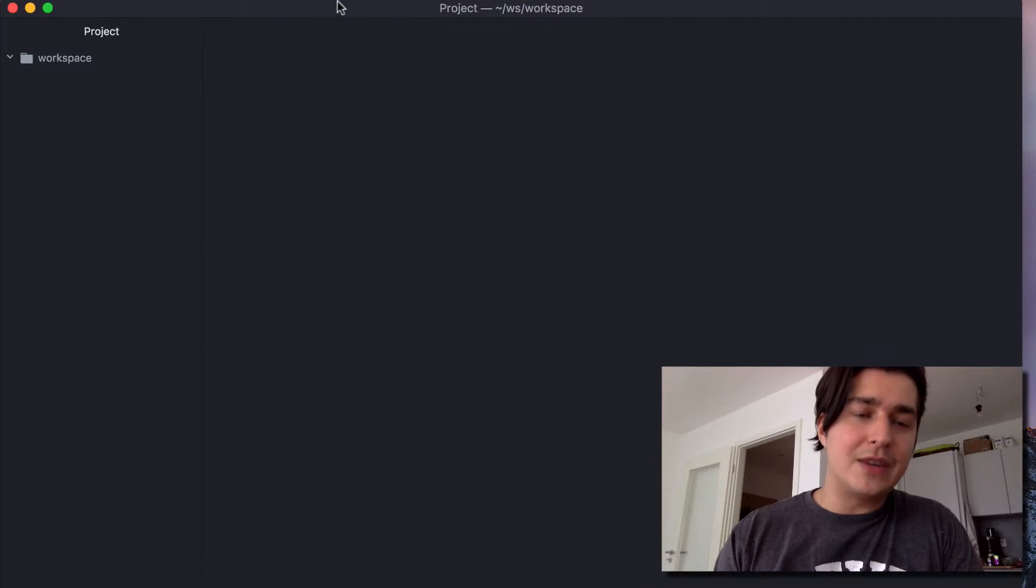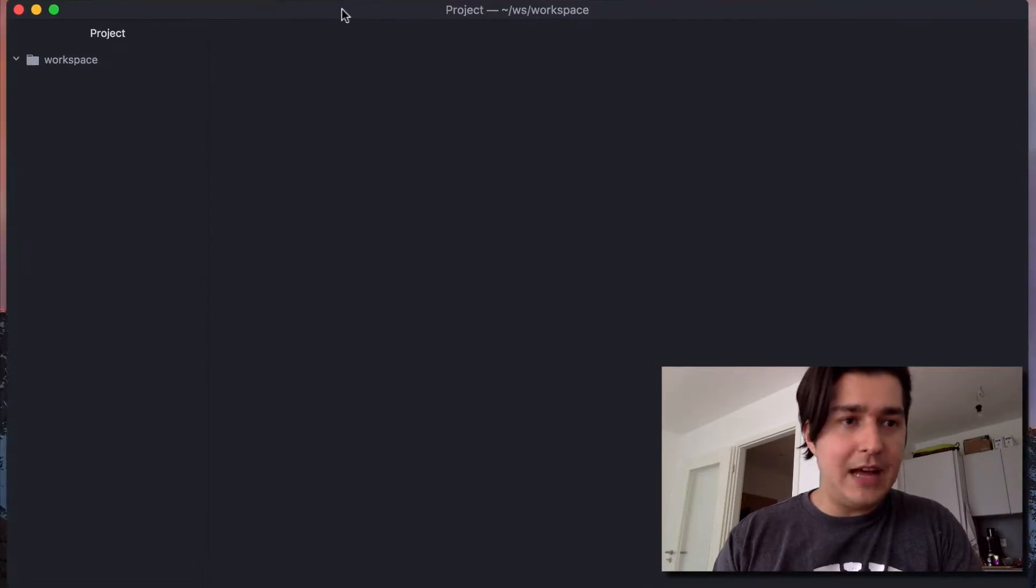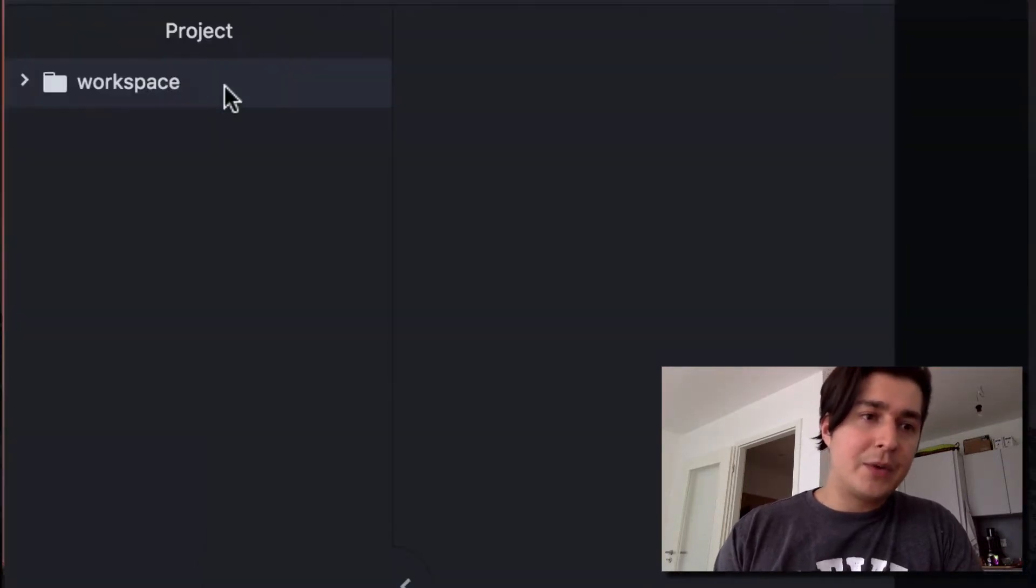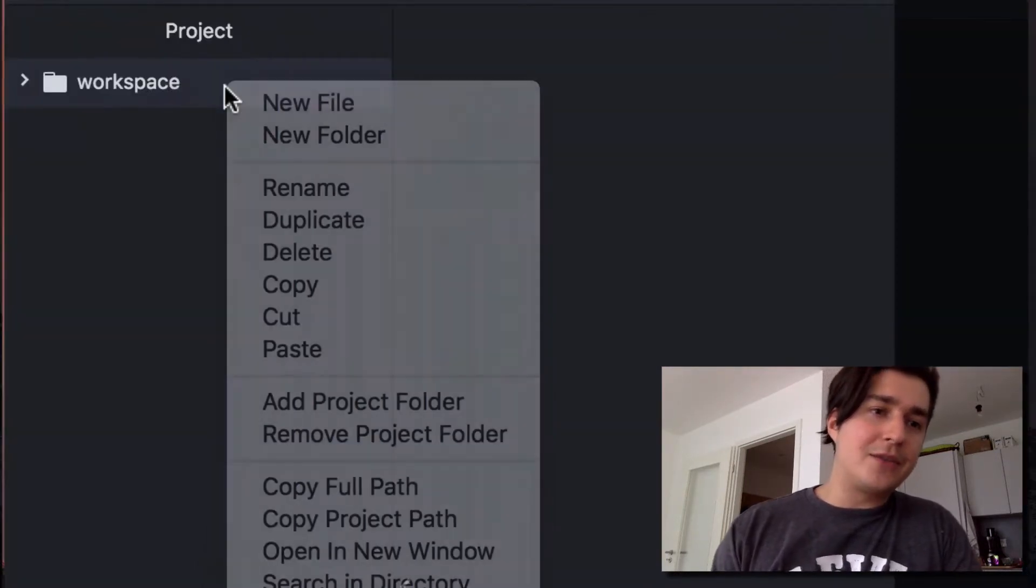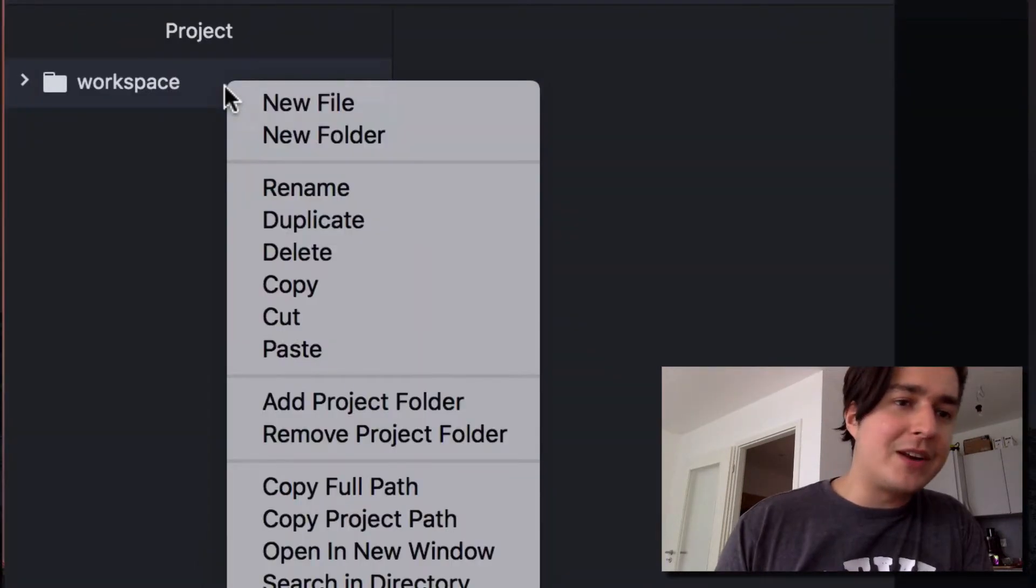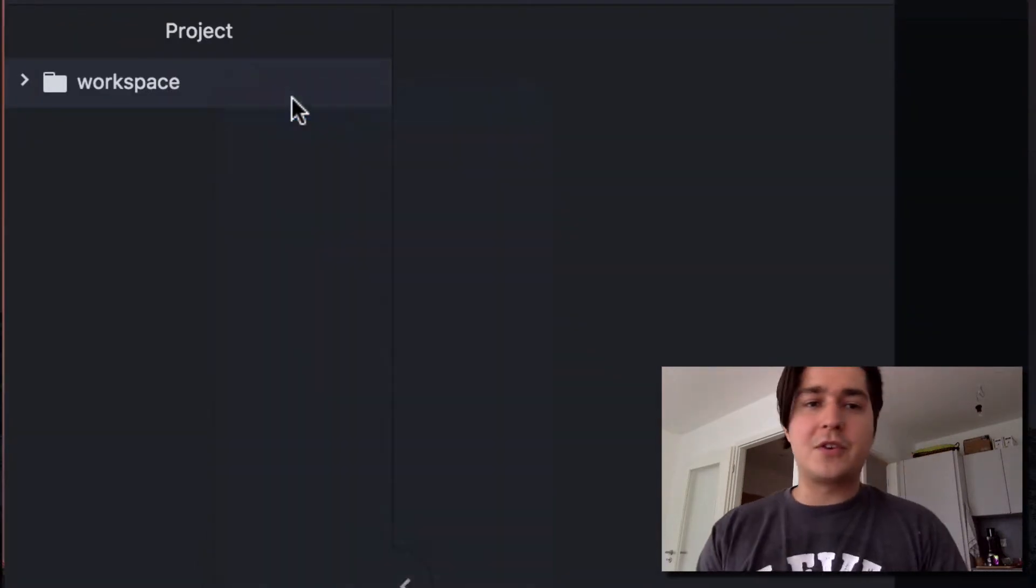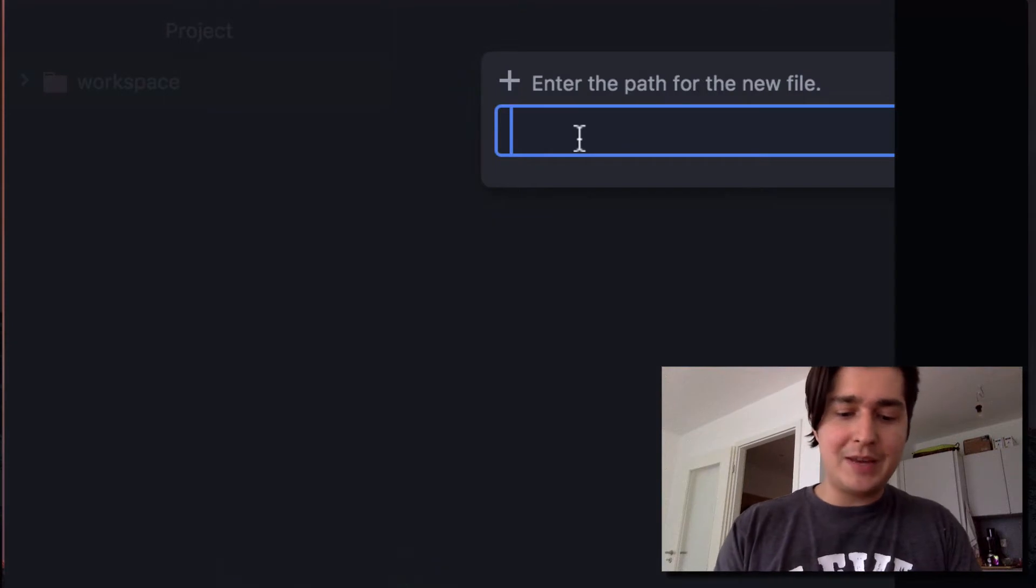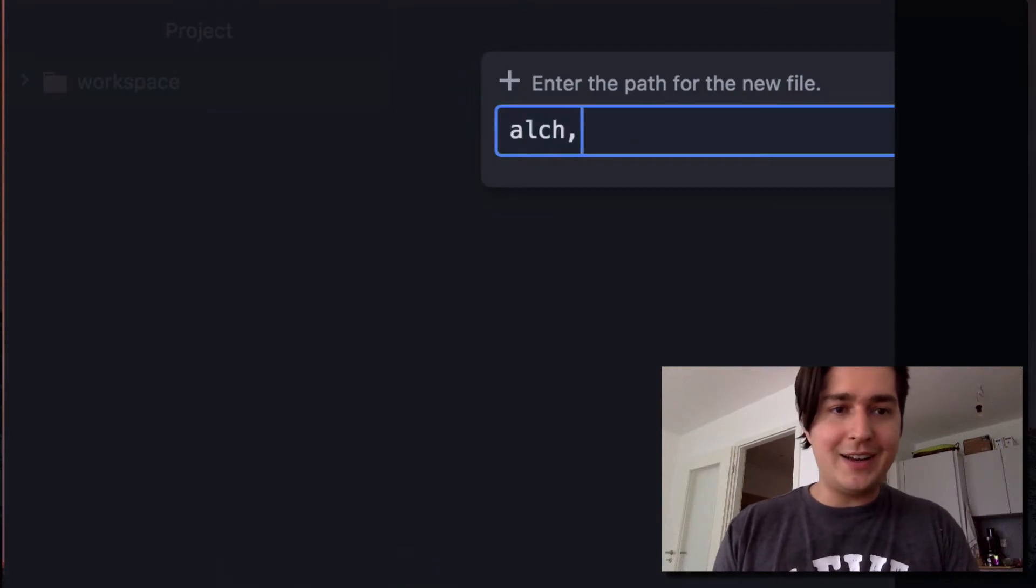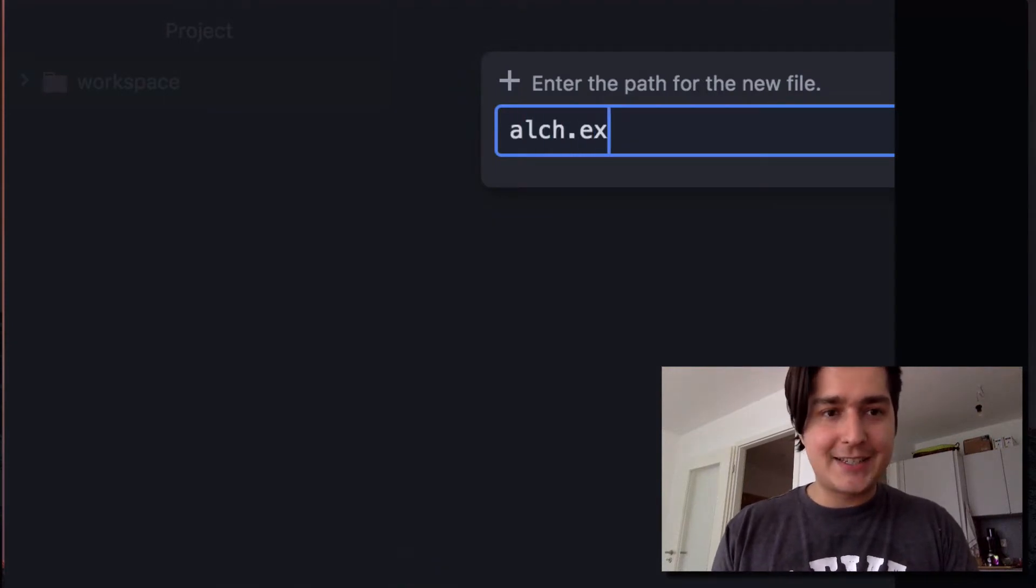We're going to come here to our friendly neighbor Atom and we're going to create our very first module. We're going to create a file for starters and we're going to name it awk.ex.